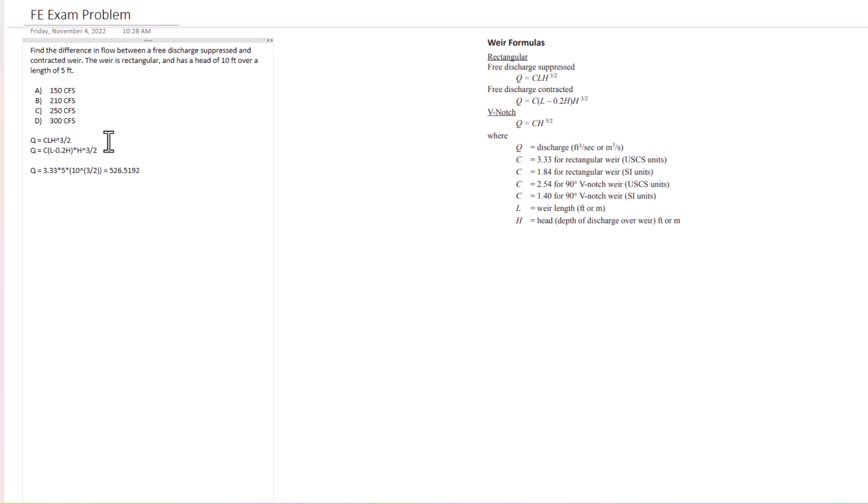Okay, so we get 526.5519. Let's just make that 527 for ease right there, CFS. Now let's look at the other equation.